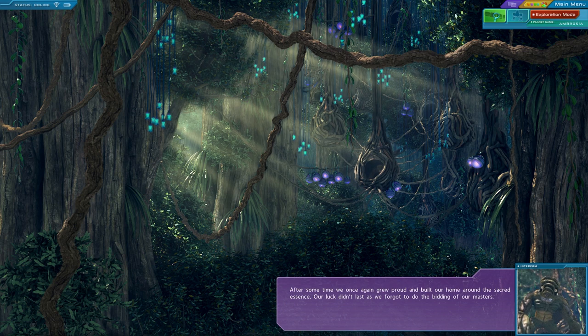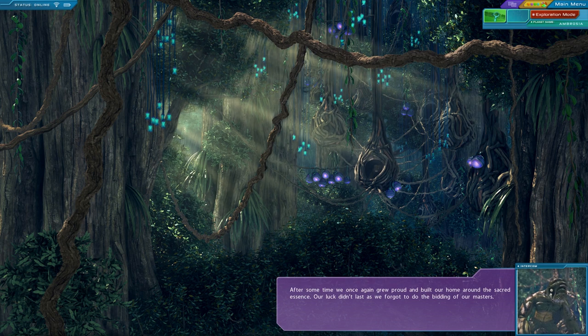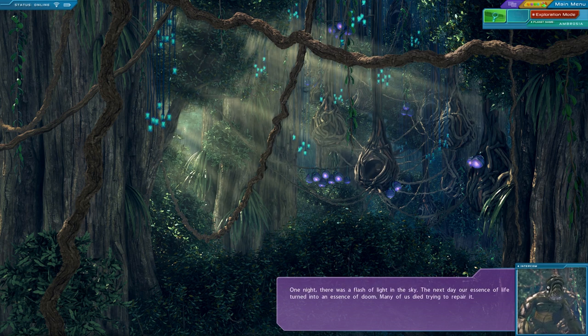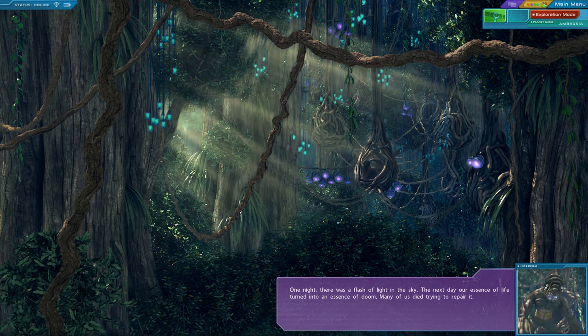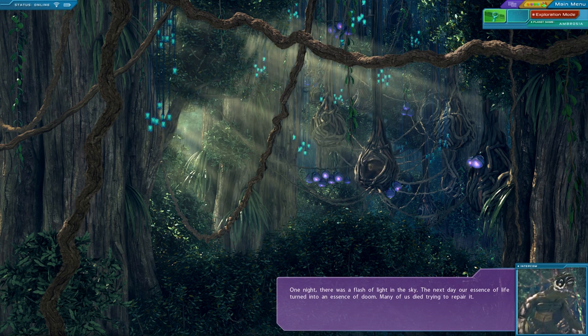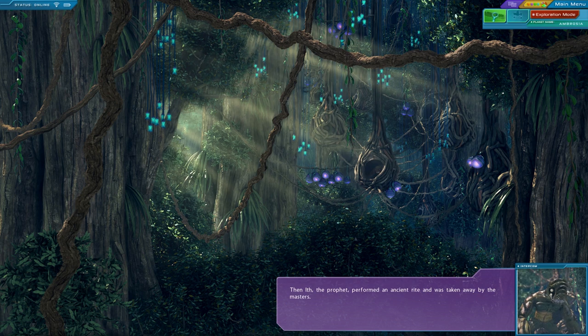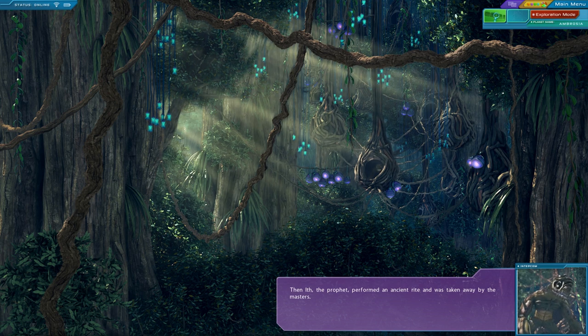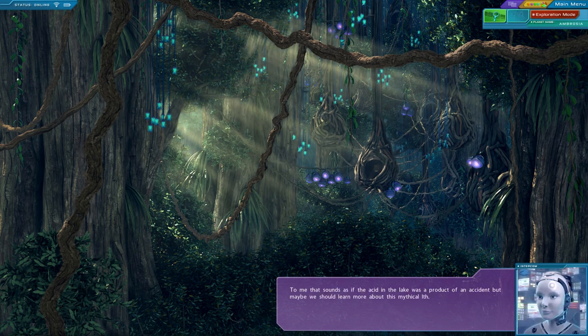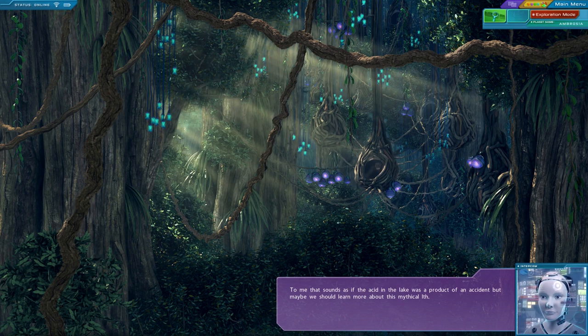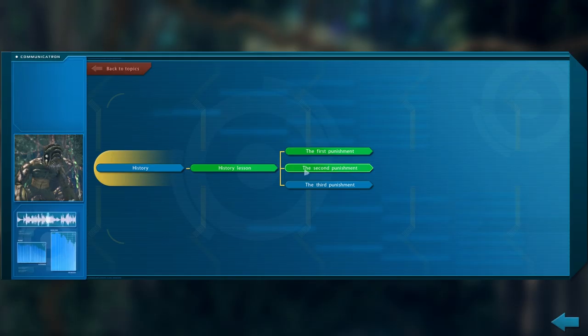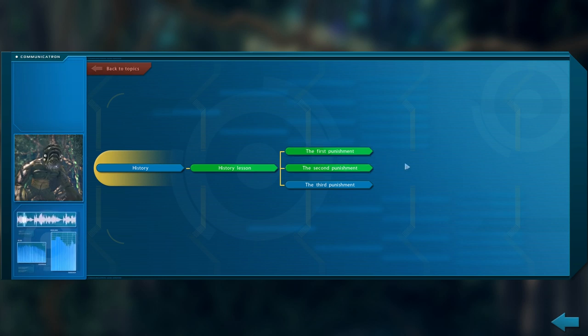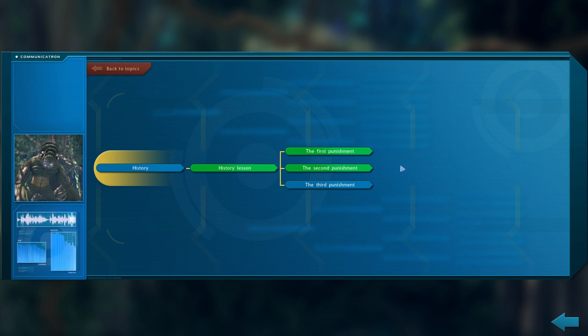After some time, we once again grew proud and built our home around the sacred essence. Our luck didn't last as we forgot to do the bidding of our masters. One night, there was a flash of light in the sky. The next day, our essence of life turned into an essence of doom. Many of us died trying to repair it. Then, Ith, the prophet, performed an ancient rite and was taken away by the masters. To me, that sounds as if the acid in the lake was a product of an accident. But maybe we should learn more about this mythical Ith. Yeah, so there's a flash in the sky and then suddenly it just turned to into acid.